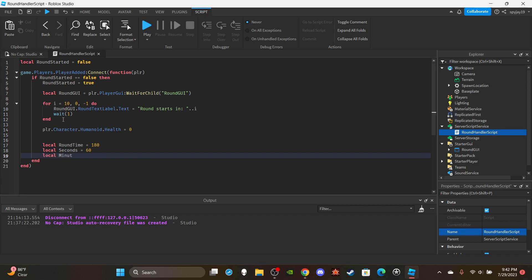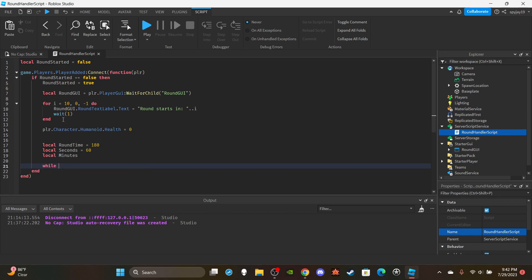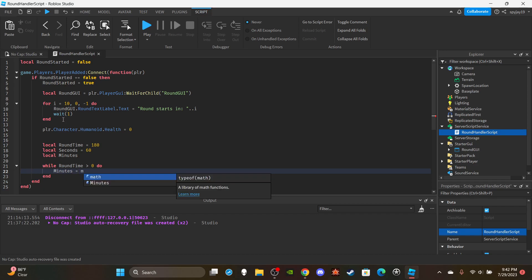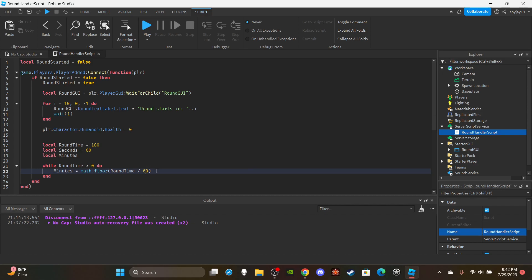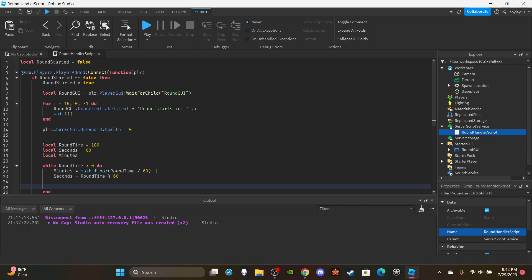Leave the minutes variable to be set inside the while loop. Then write `while roundTime > 0 do`. Inside: `minutes = math.floor(roundTime / 60)` — because there are 60 seconds in a minute — and `seconds = roundTime % 60`, using the modulo operator.